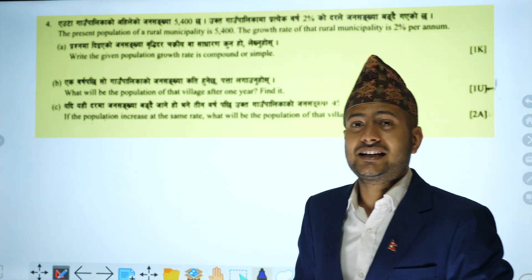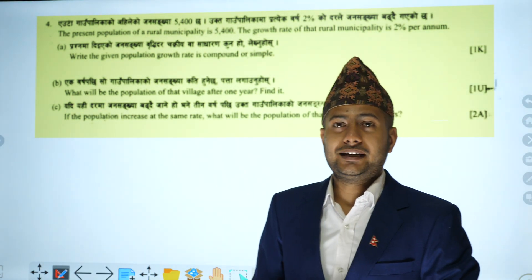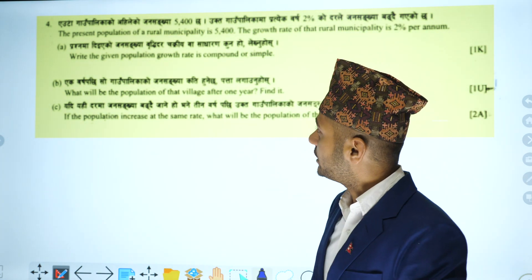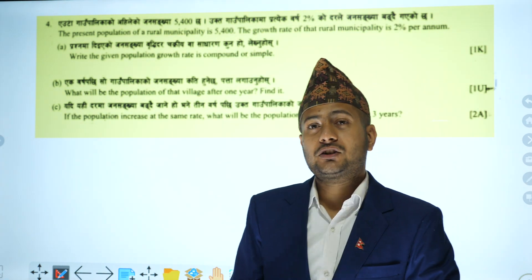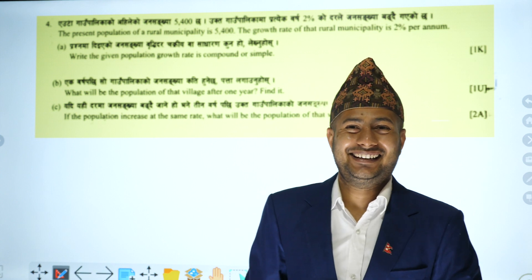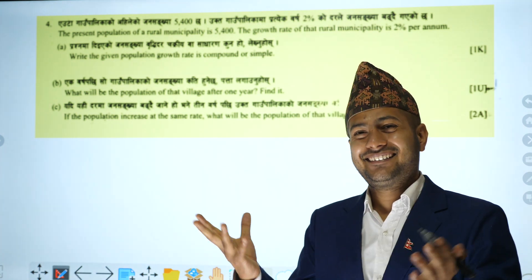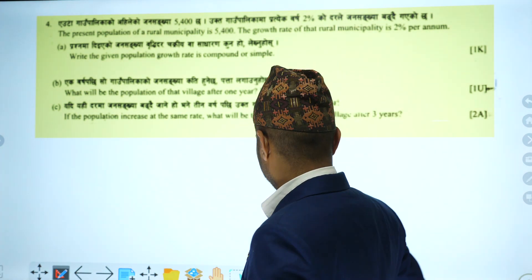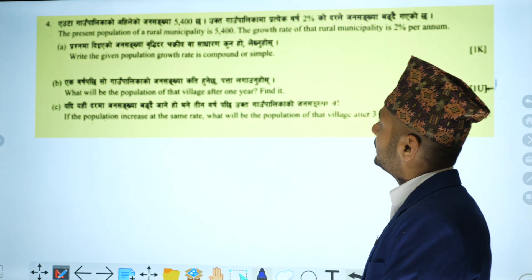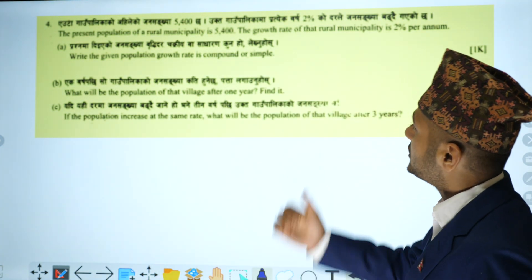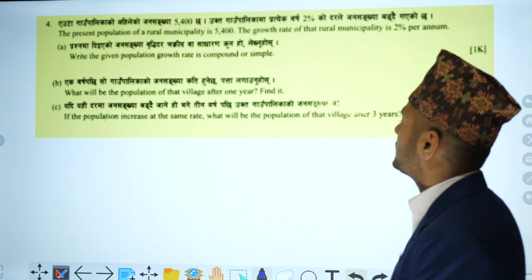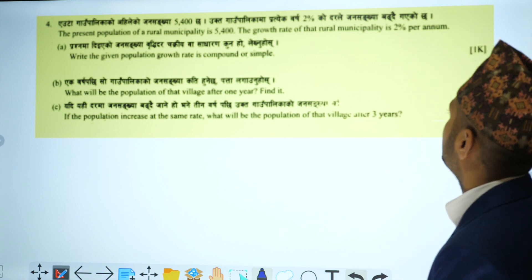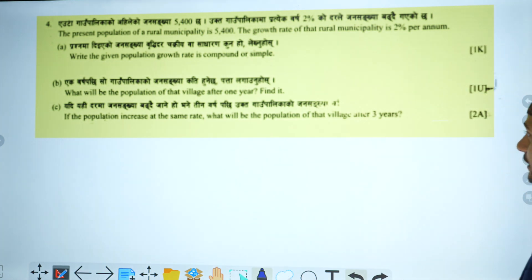The next question is related to the F4 number: population growth and depreciation. The present population of a rural municipality is 5,400. The growth rate of that municipality is 2% per annum.